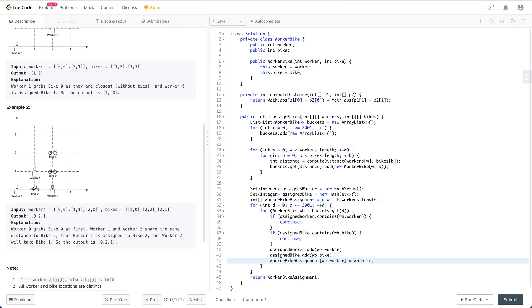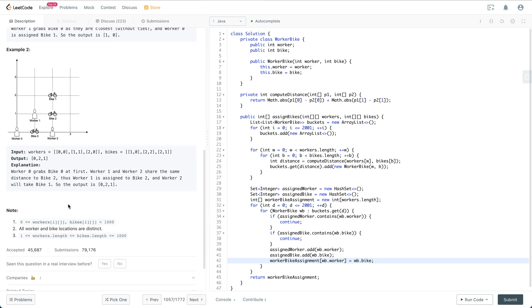Let's see the constraints. It says that workers and bike coordinates are between 0 to 1000. All the worker and bike locations are distinct, and worker length is smaller or equal to bike length, and both are between one to 1000.